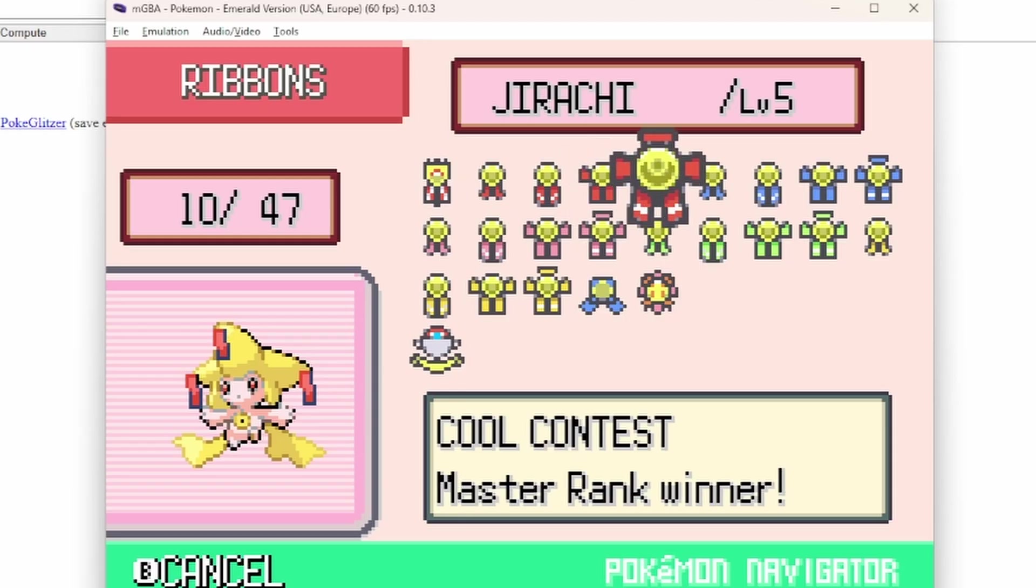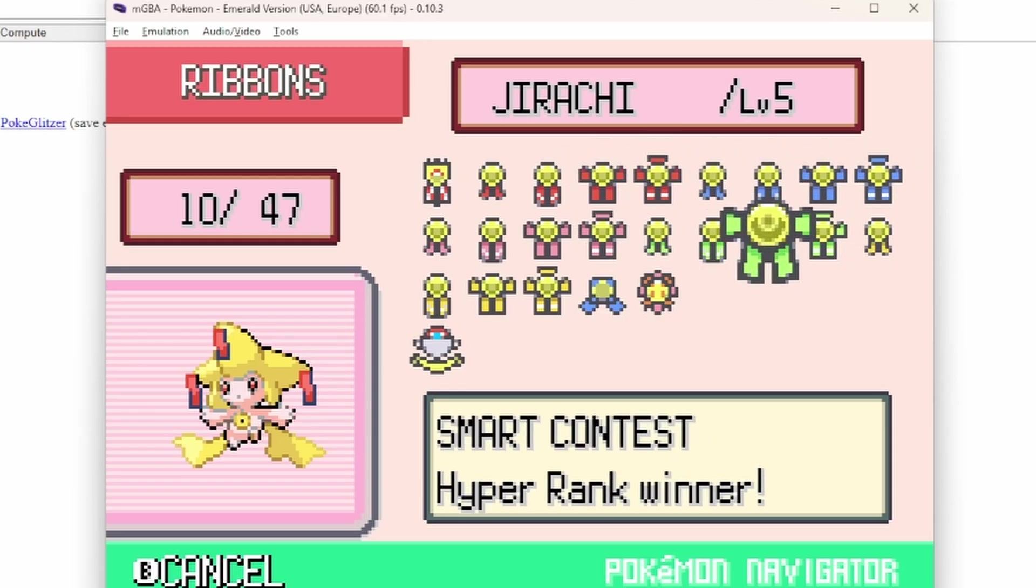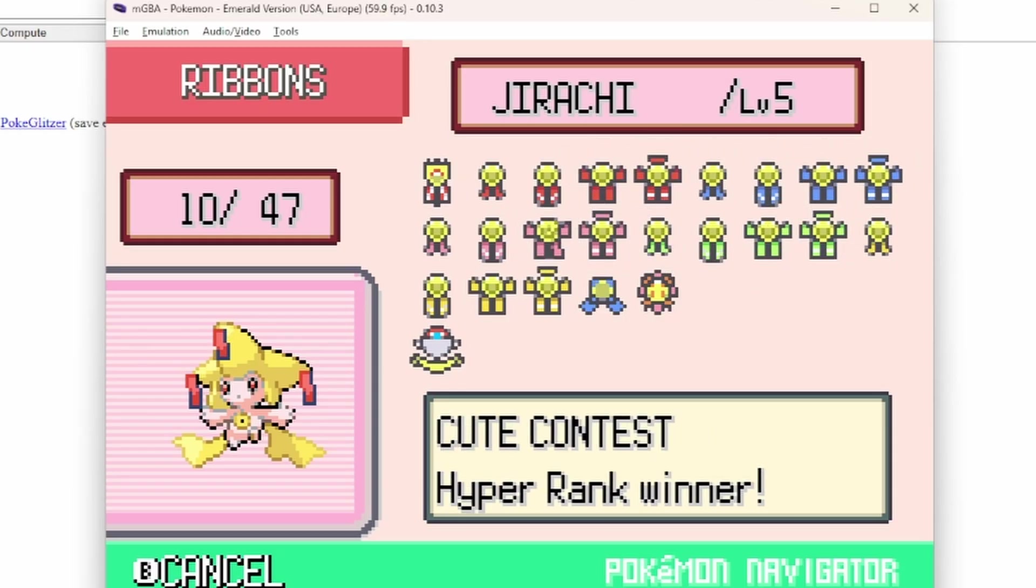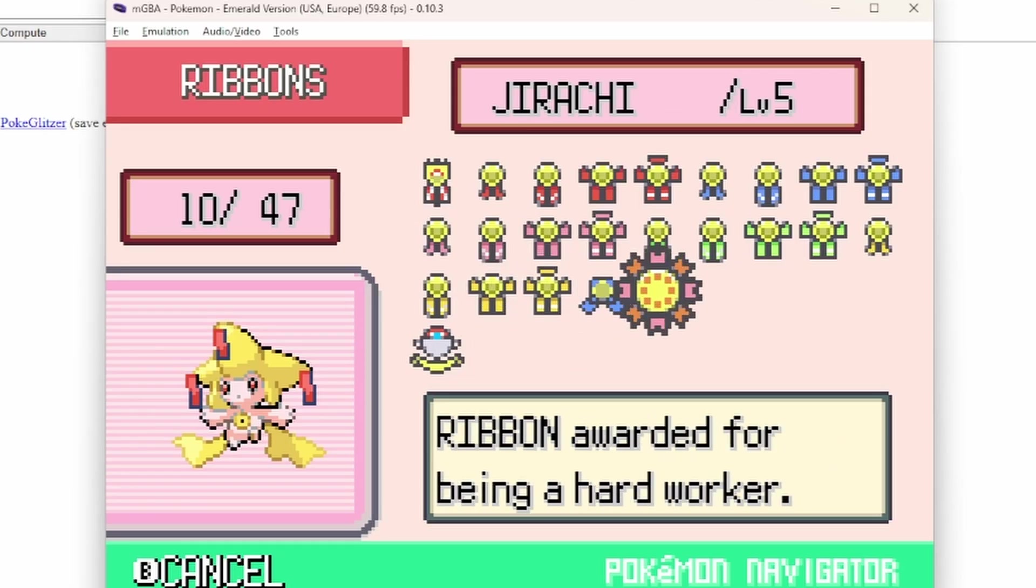that you can get for a legendary that cannot enter the battle tower at least. All right.